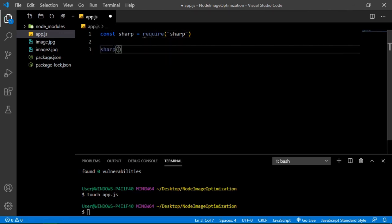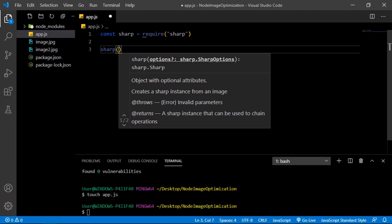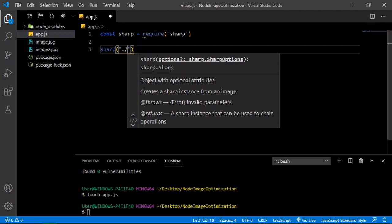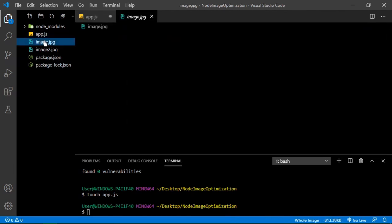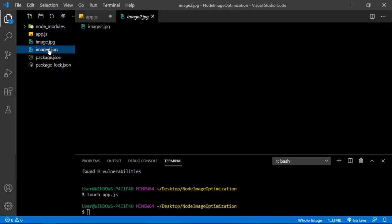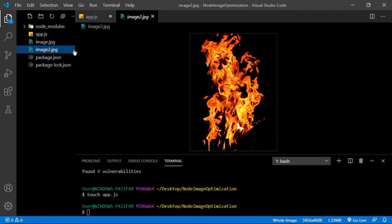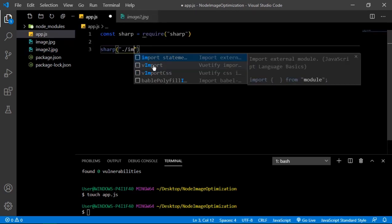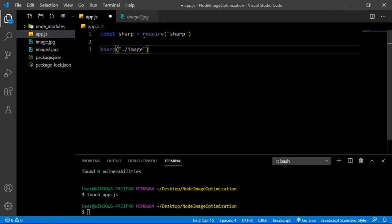And our image, I have two images here as you can see. I have image and then I have this other beautiful one. We're gonna start with image.jpg.